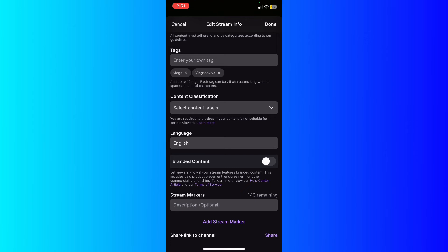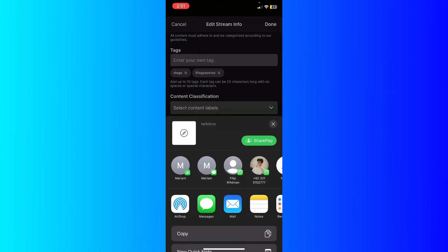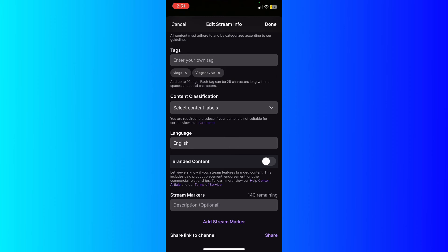Then branded content if you have advertisers or something like that, right? And then afterwards hit Done at the top right after you finish. Basically, if you want to share the link to your channel, hit Share right here and you're going to be able to share it across your social media to let them know like hey, I'm streaming right now, come join.